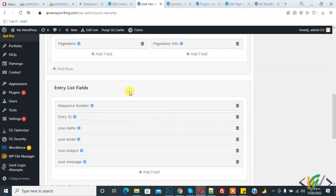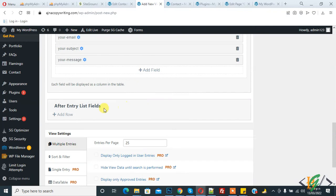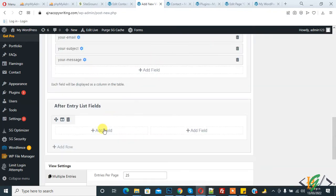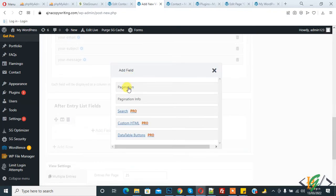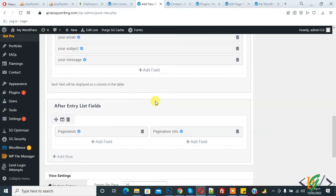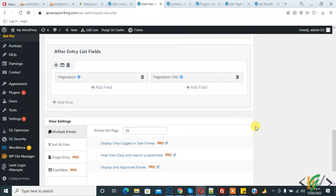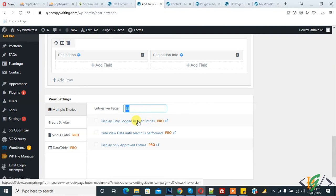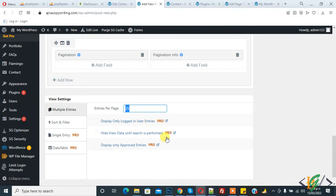And here you see Entries Per Page, 25 submissions show per page. Remaining are pro version. So sort and filter, ascending and descending. So copy this code and now publish.